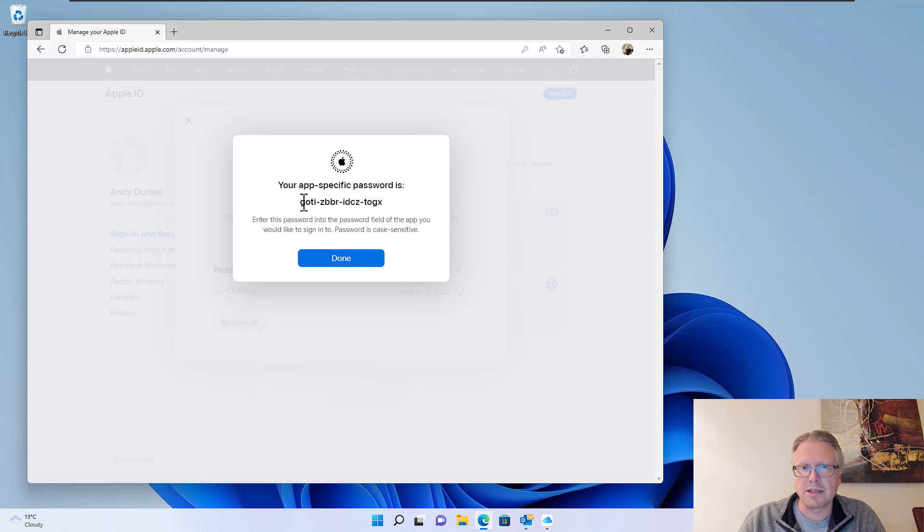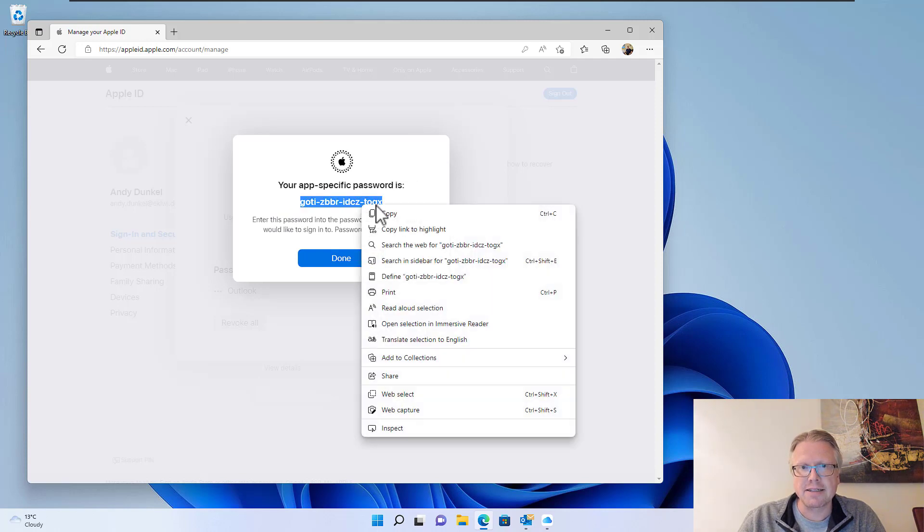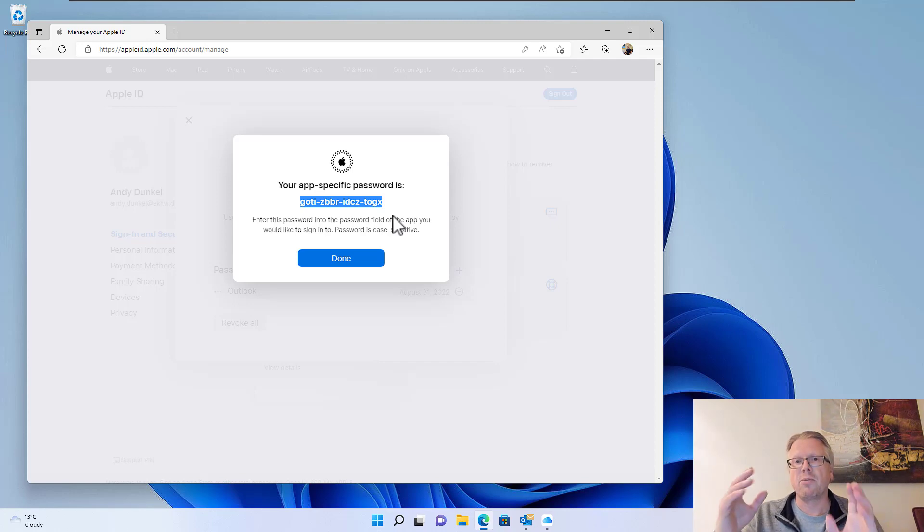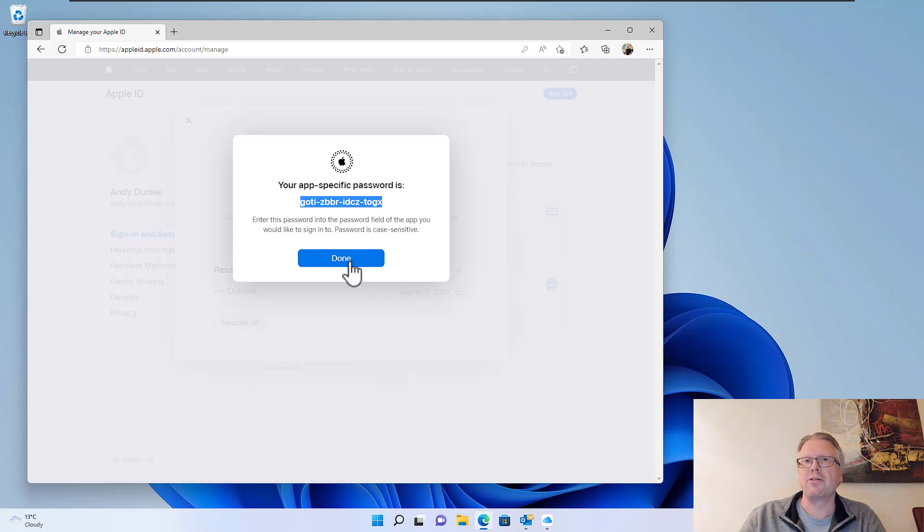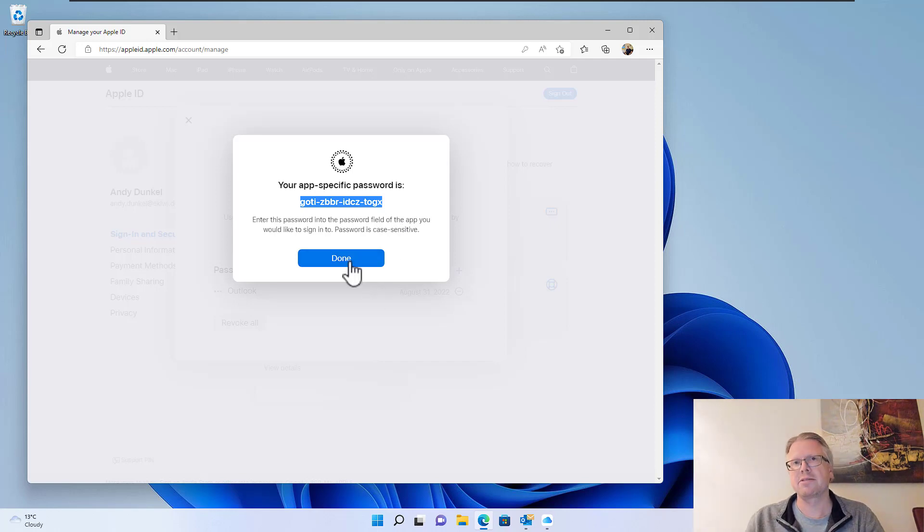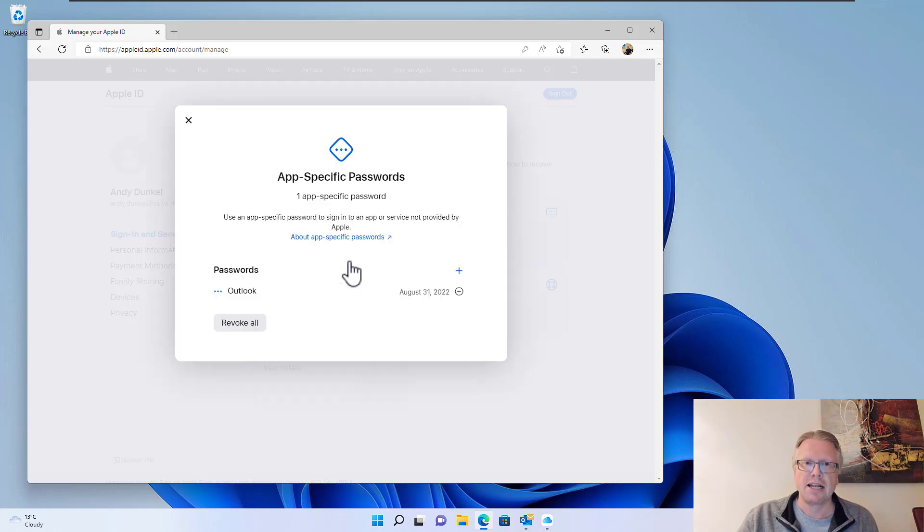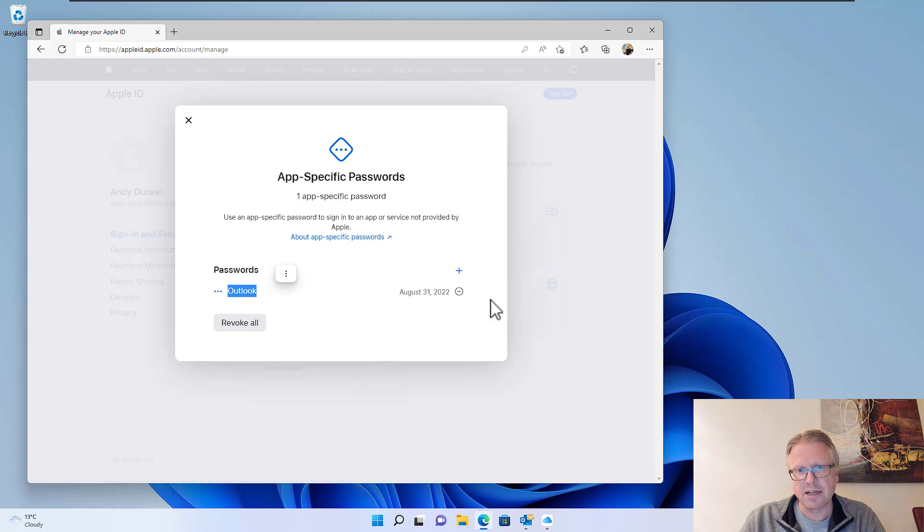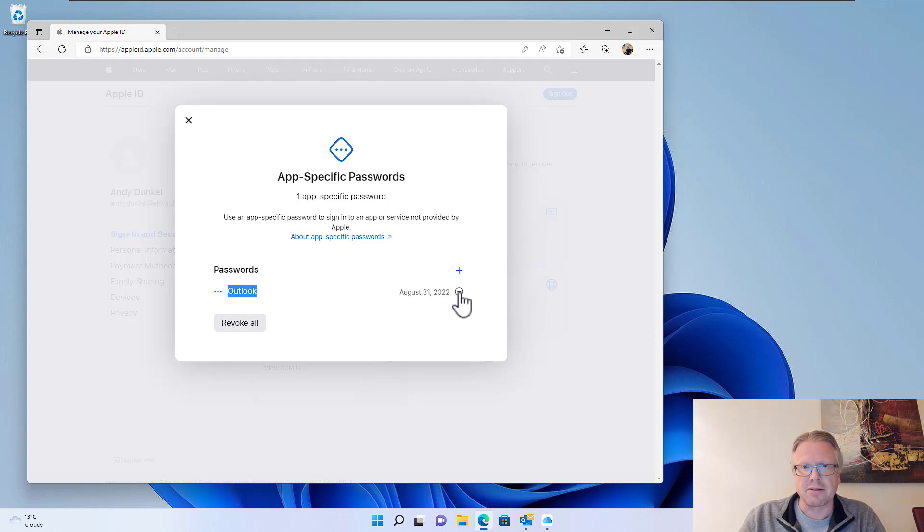It generates a random password here, which we will then select and copy. You have to copy it because once you click the done button, you can no longer access the password. Click done and here we are. We can revoke the password here by clicking the minus button in the future.